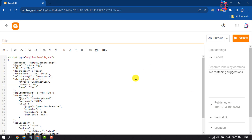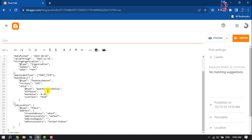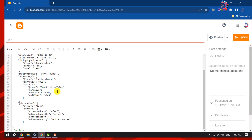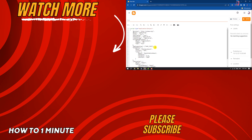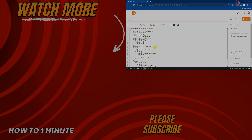And this is how we can add a job posting schema in Blogger. If you find this video helpful, don't forget to subscribe to How To One Minute. See you in the next video.